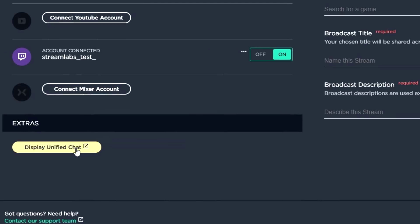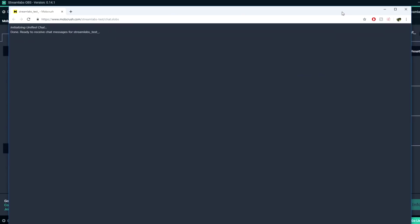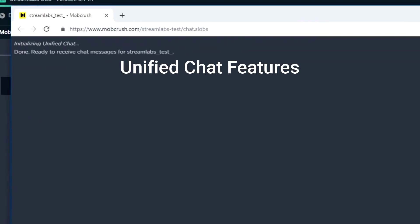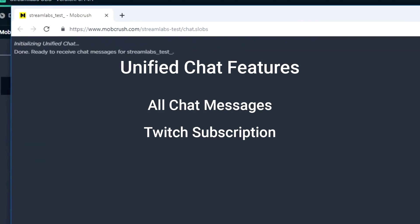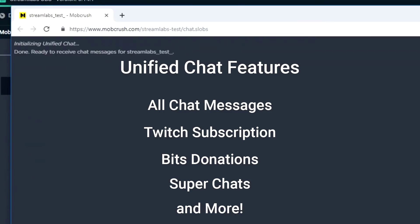Mobcrush also provides unified chat features, a handy tool that funnels all chat messages, Twitch subscriptions, Bits donations, Super Chats, and more into one integrated chat window.